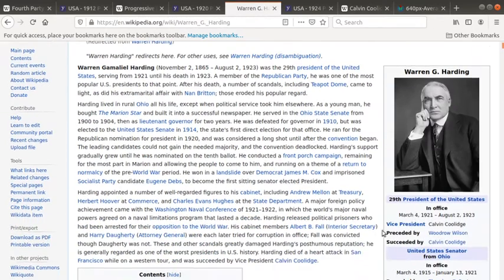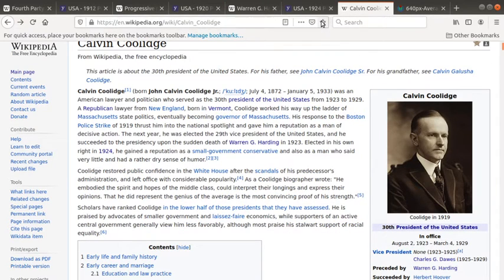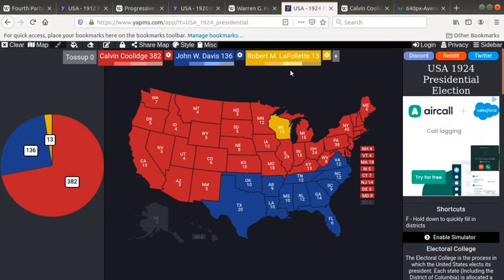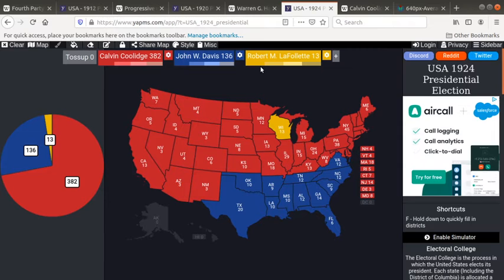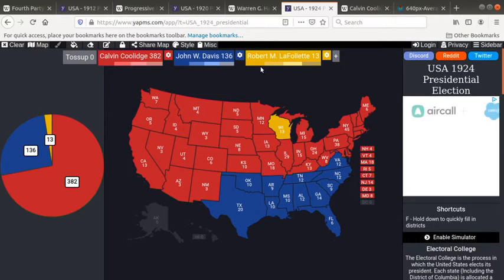Harding would go on to die in 1923, which would lead to Calvin Coolidge becoming president, who would run in 1924 and win. You can see here Robert M. LaFollette — he had founded his own party, or at least was the leading member of it, also called the Progressive Party. Similarly to Roosevelt, he was really a progressive Republican who founded his own party, and he was able to get Wisconsin. But Calvin Coolidge — he was the beginning of the libertarian economic era of the Republican Party, which would go on for at least 20 years.